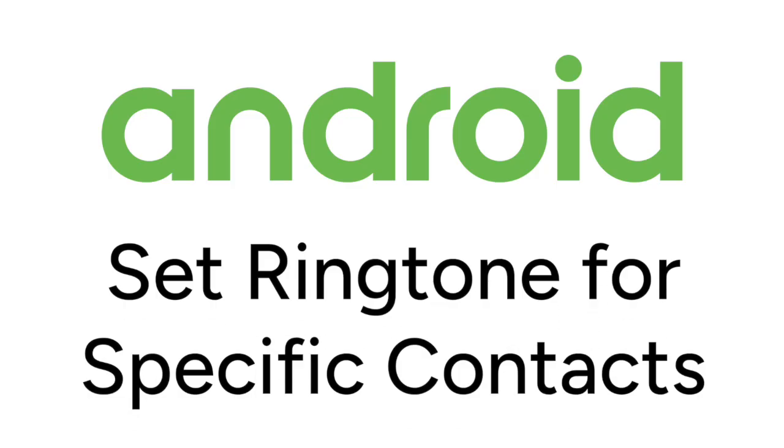Want to set a personalized ringtone for a contact on your Android, but not sure how? I'm Jessica, and in this video, I'll show you how to set a ringtone for a specific contact on Android. Now let's get started.